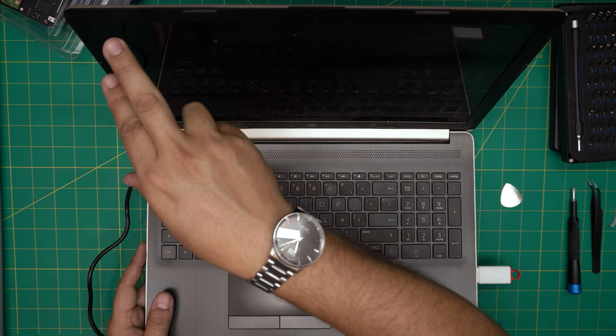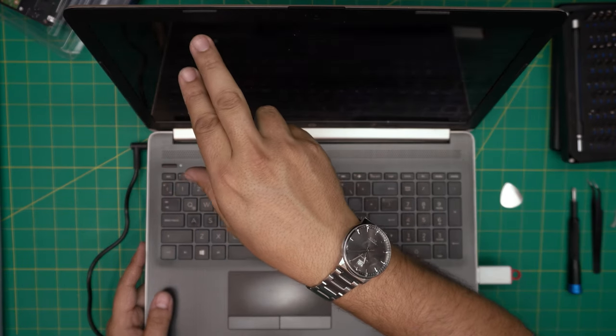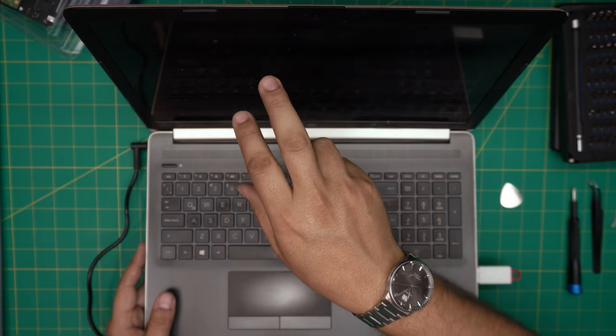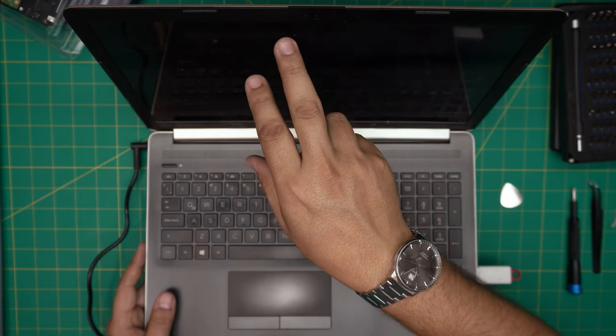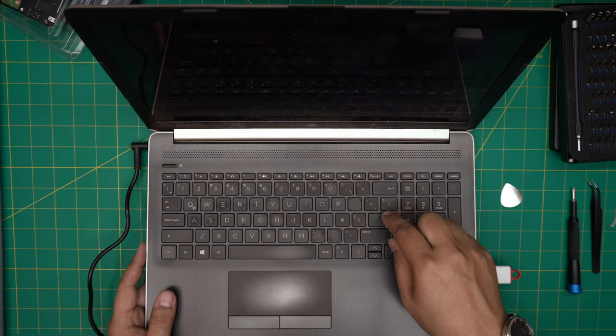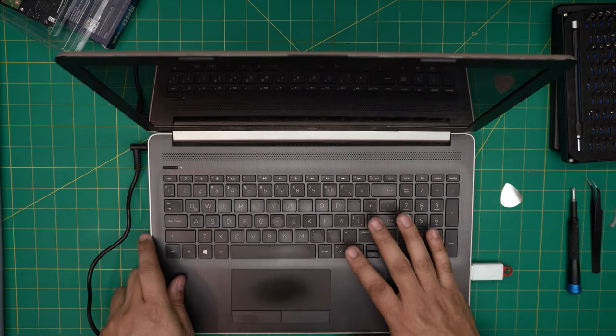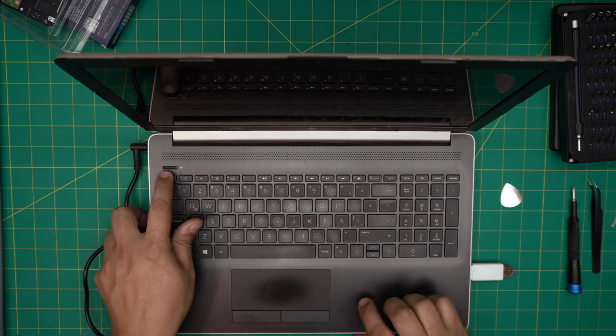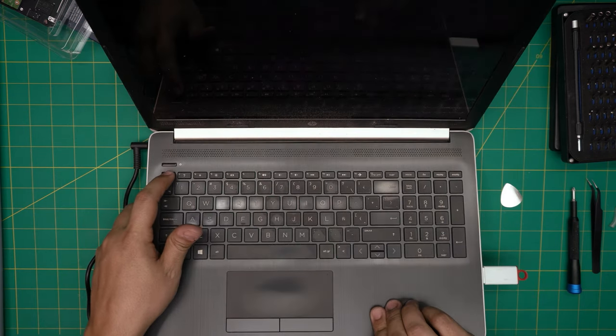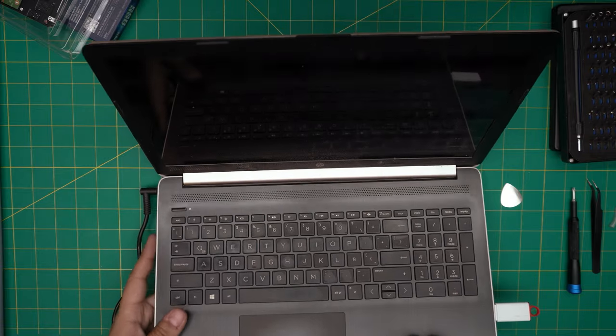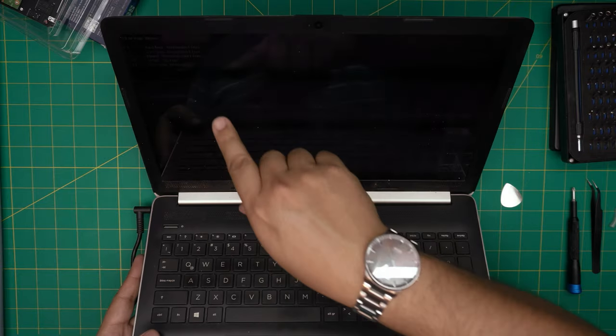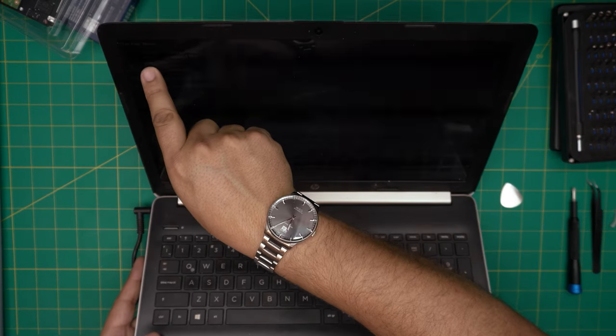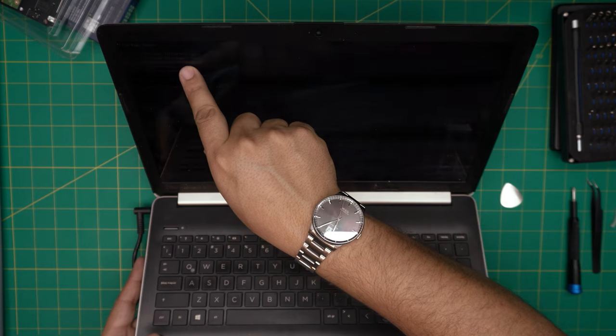It says because we removed the battery, it says CMOS checksum is invalid. The CMOS, which is the BIOS, will reset to a default configuration. So press Enter. That's because we removed the battery. Press Enter and keep tapping Escape.